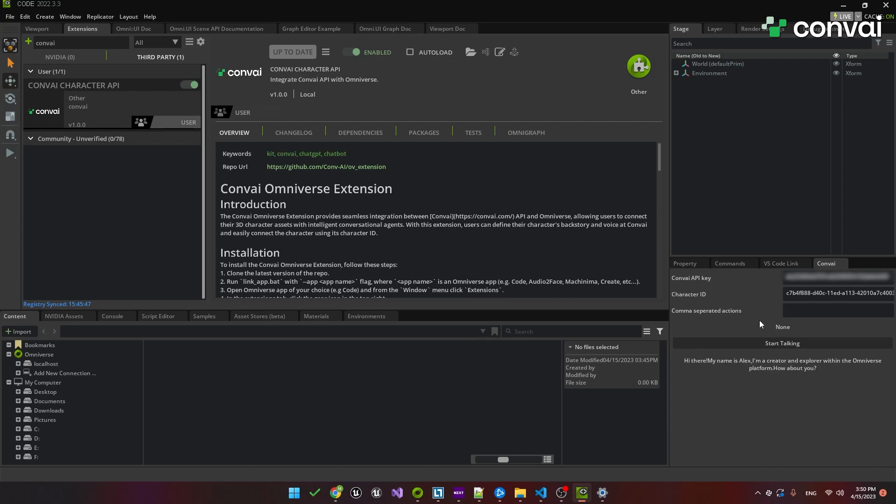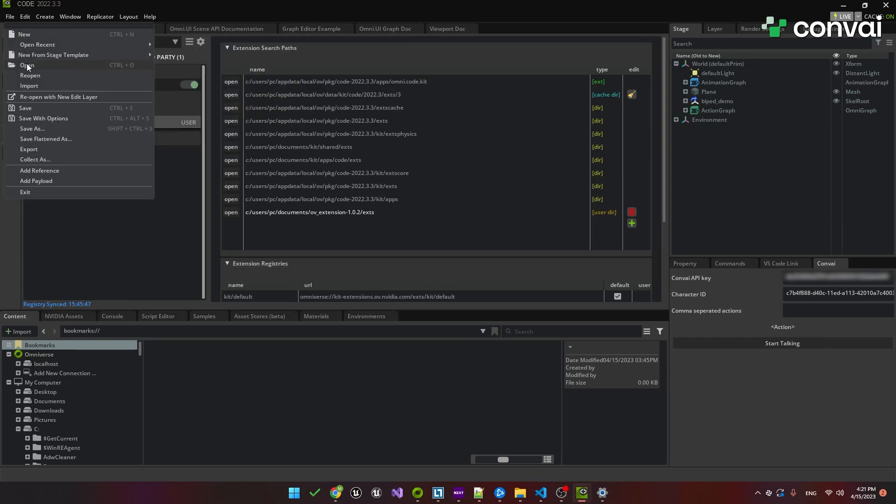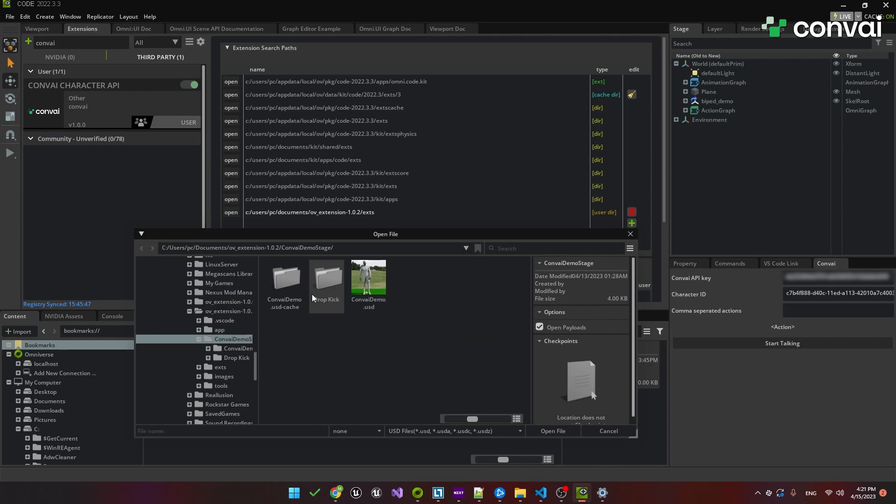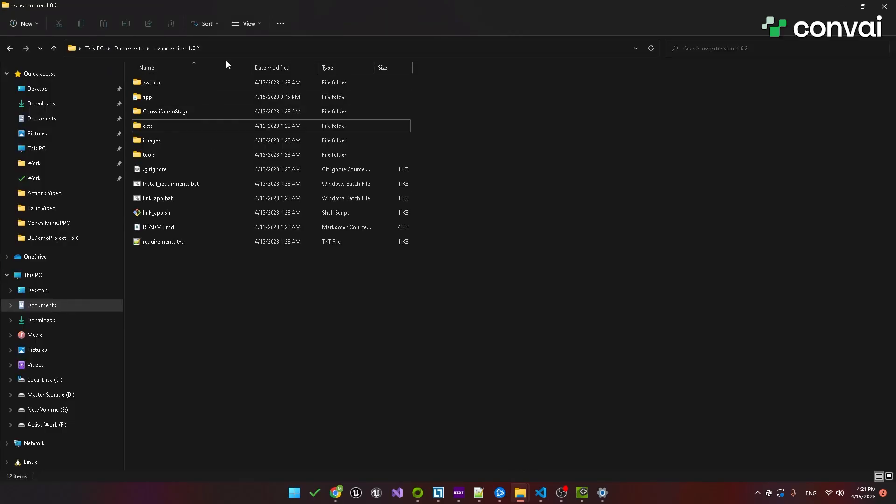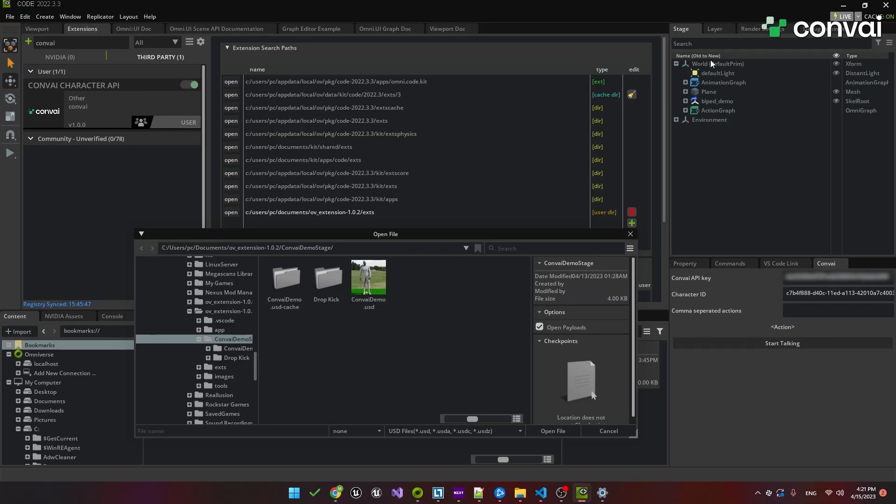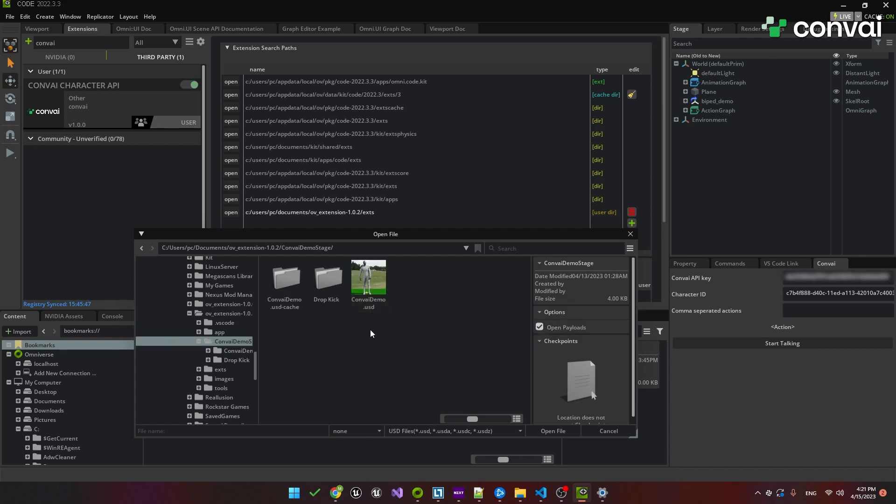We also have a demo stage where you can talk to the character that includes an idle and talking animation. To check that out, go to File and open the same directory as your repository. Here, we'll just copy and paste the folder location. You should see a folder called Convey Demo Stage. Open that up and double-click on the Convey Demo USD file.